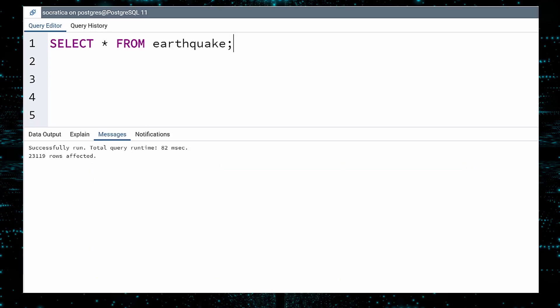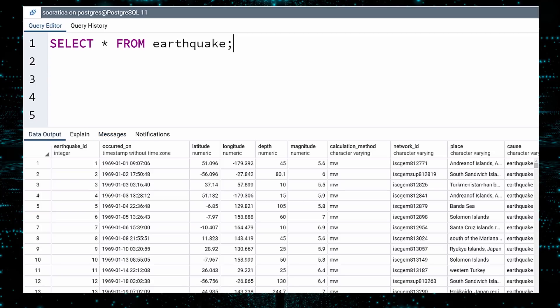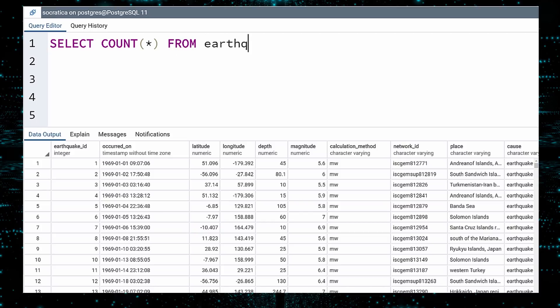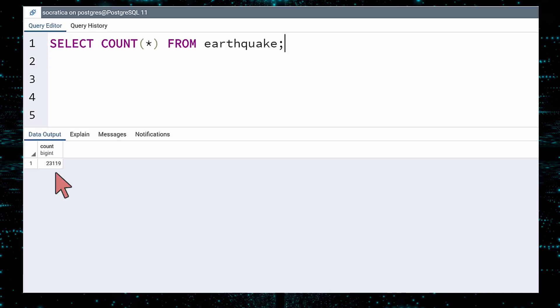But there is another way to find the number of rows in this table. Use the count function. That is right, my friends. There are functions you can use in your queries. For this query, we will select a count rather than the data itself. Count is a function, and the input can be either an asterisk or the name of a column. We will use an asterisk to ensure we count all rows. Execute. The result is a single number: 23,119.